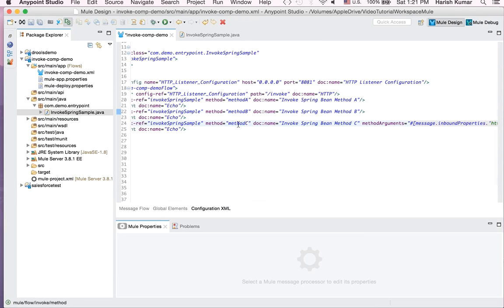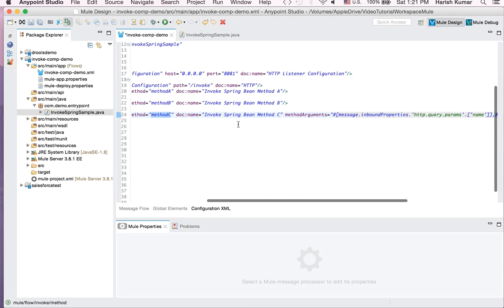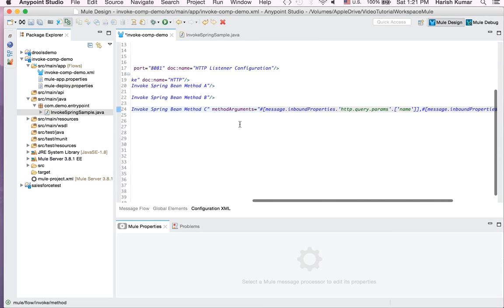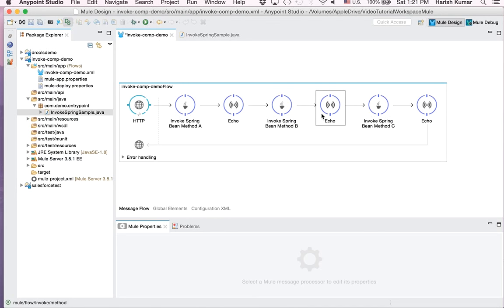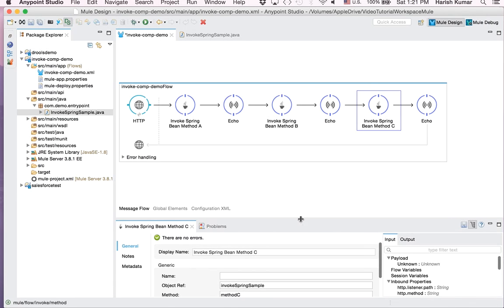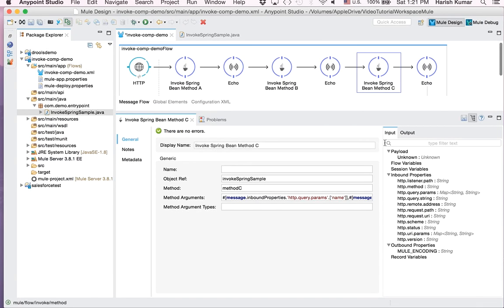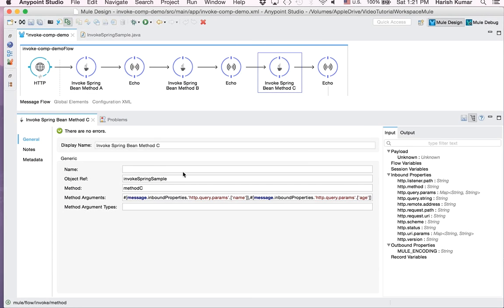And then method C, we are passing that payload also. And then what I am doing in method argument, okay, it's better if we show it here.